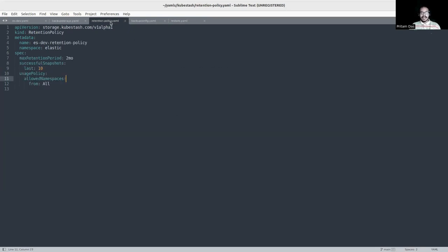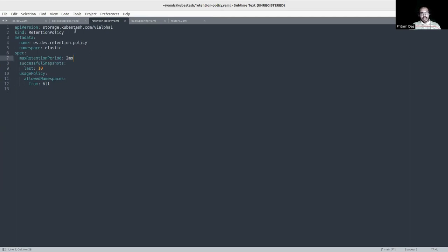We also have another CRD called RetentionPolicy. In the spec section, the first attribute is max retention period — the interval until which snapshots will be kept in the backend. In the successful snapshot section, I will keep the latest 10 snapshots. I have also mentioned a usage policy so it can be used across all namespaces in the cluster. Before applying the BackupConfiguration, I should apply these first.